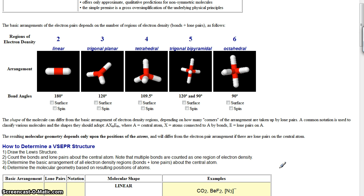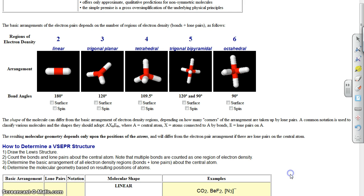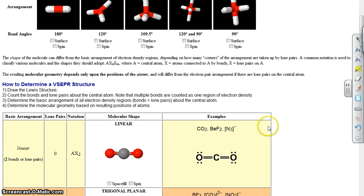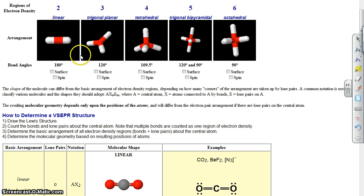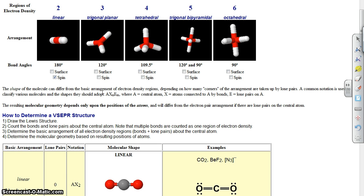Let's do an example with only two places — CO2, carbon dioxide. You've probably seen carbon dioxide's Lewis structure before. It has two double bonds. If we look at the center atom carbon and ask how many places there are electrons, there are two: a double bond here and a double bond here. The farthest two things can get apart is a straight line, so that's the orientation those electron pairs take — linear.